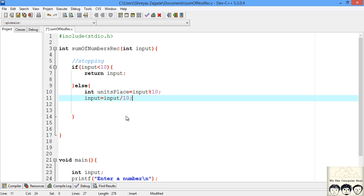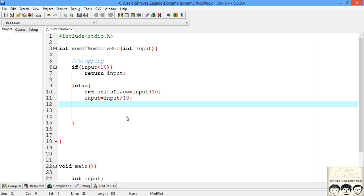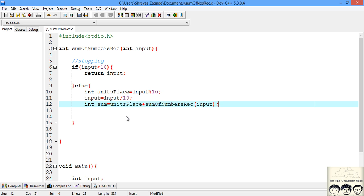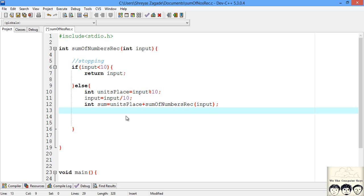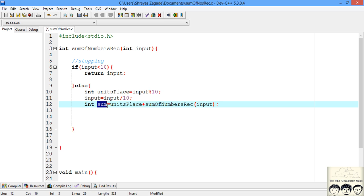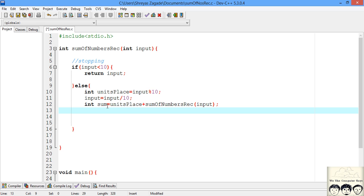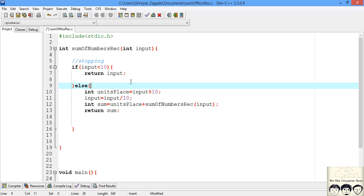Now we have the units place plucked out and the rest of the number remains in input. We then recursively call our function and declare int sum = units_place + sum_of_numbers_recursive(input), passing the number after removing the units place. After recursion completes, we have the addition of all digits in our sum variable, so we return it. I'll add comments to mark the stopping part and the recursive part.